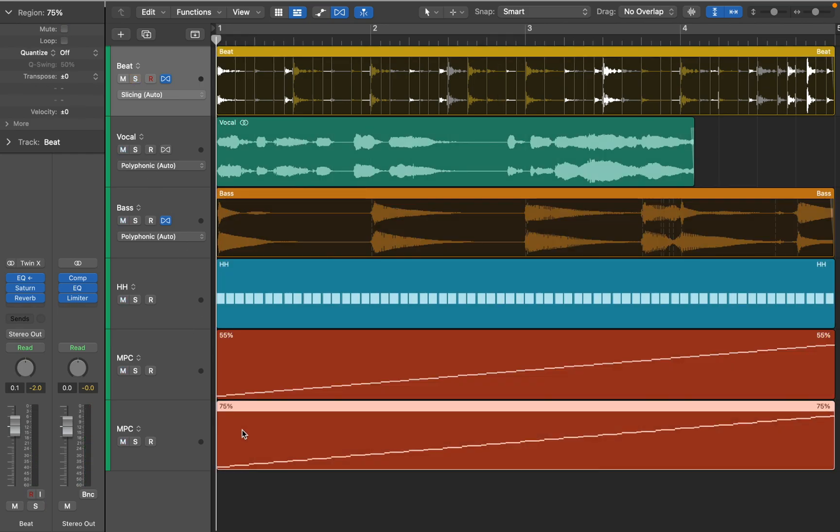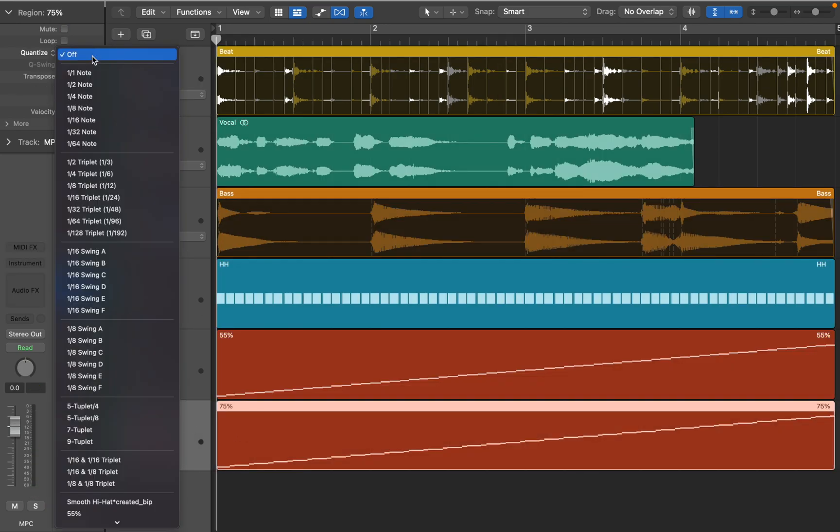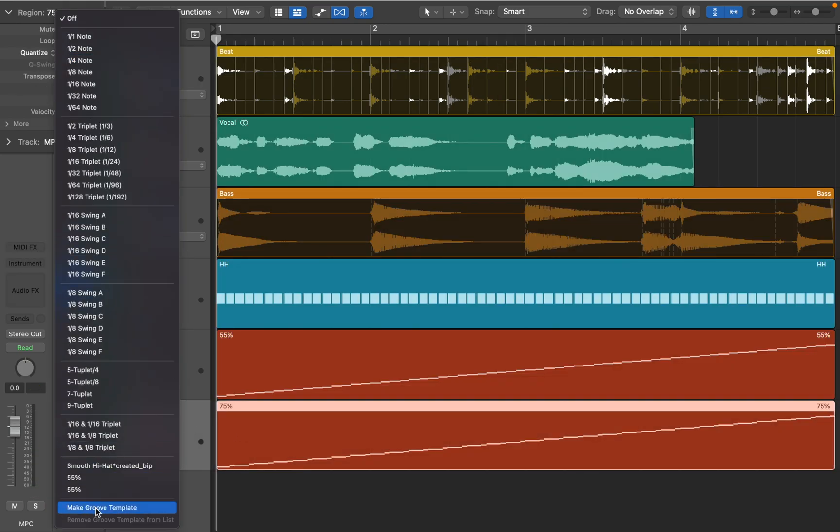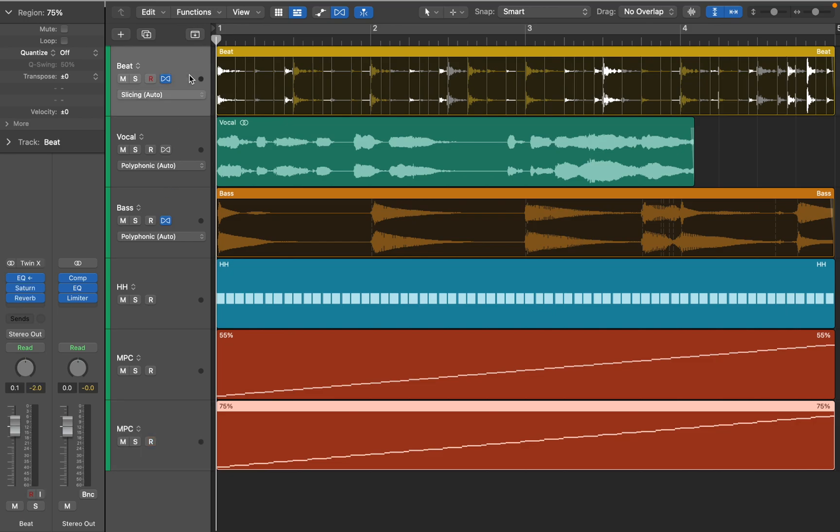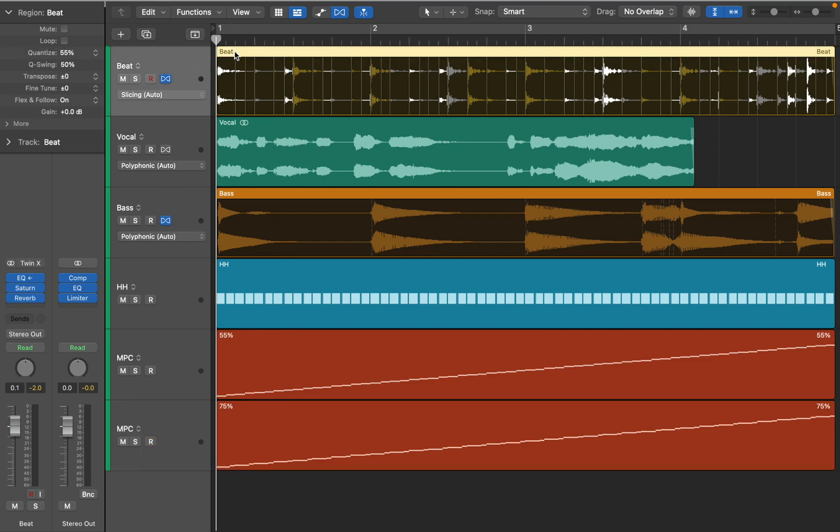I'm gonna repeat the process, but this time choose more pronounced swing. 75% is a bit extreme, but let's see what happens.